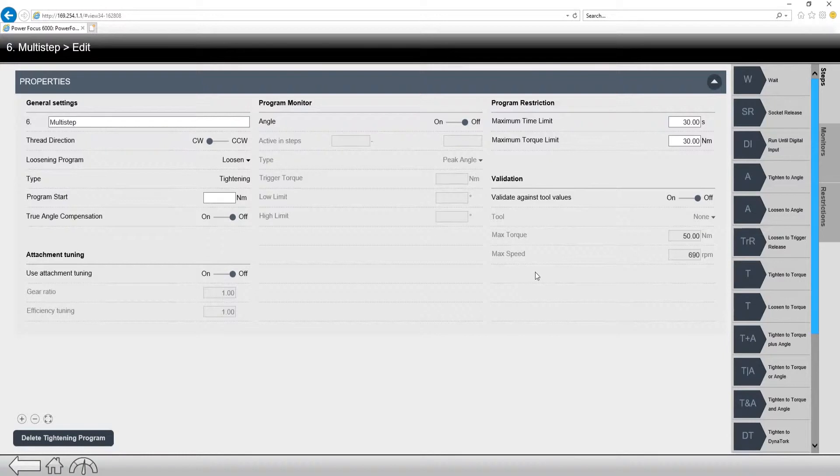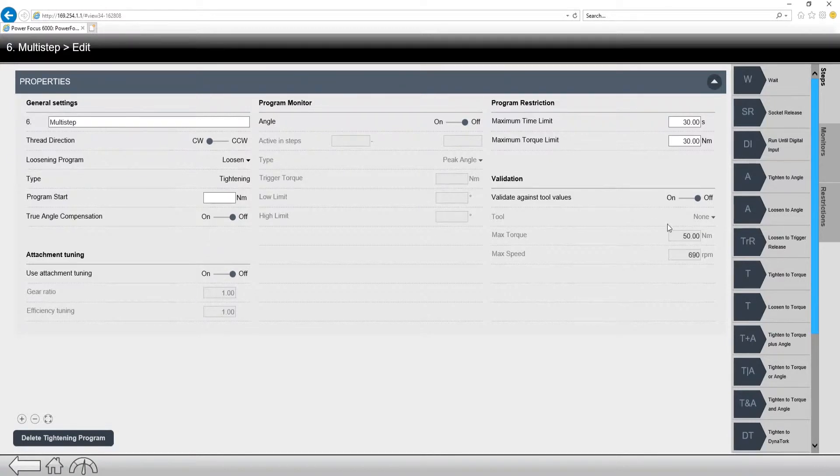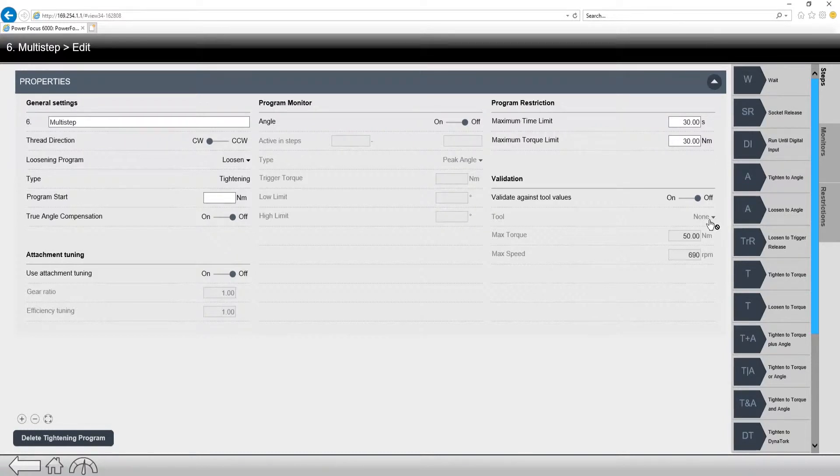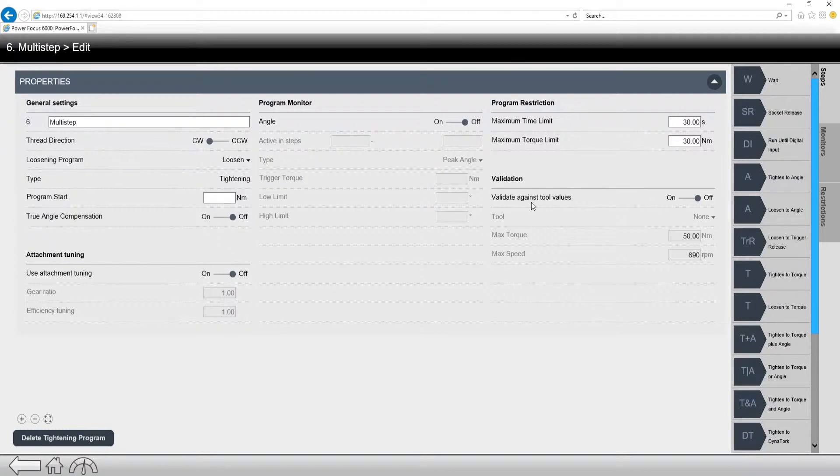So validation is going to be, because of the fact the PowerFocus 6000 can run multiple tools, we need to validate our tightening programs based on the tool that we're using. So I would turn it on and select a tool from the list right here. So these are just some of the different things to look for in the properties tab, but it's pretty self-explanatory.